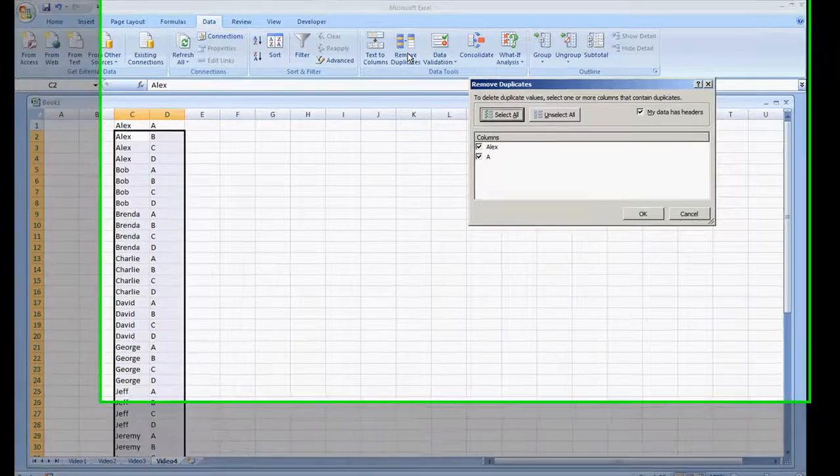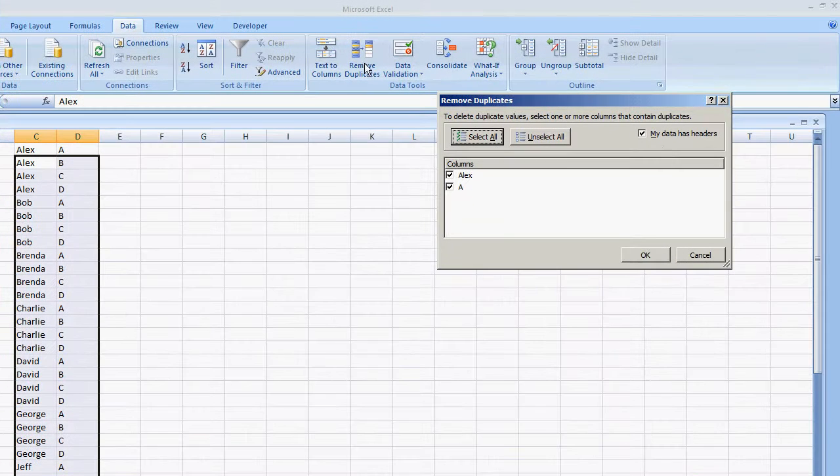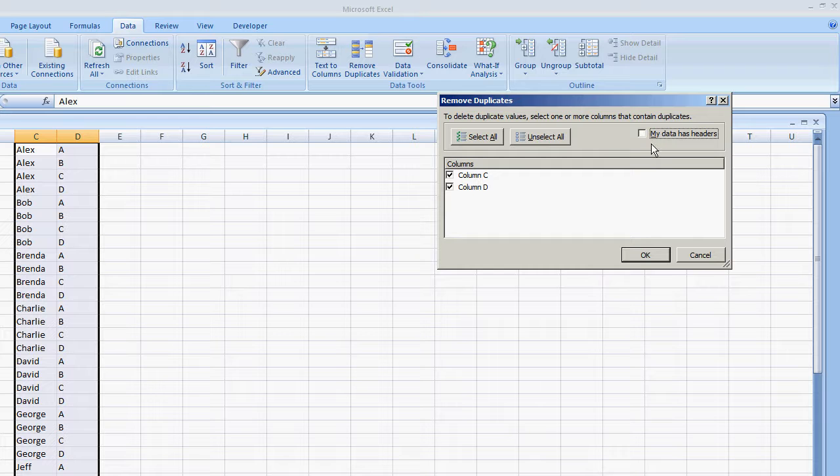Now we don't have headers, so I'm going to uncheck this, I'm going to uncheck my data has headers. So now we have column C and column D. Now select one or more columns that contain duplicates.